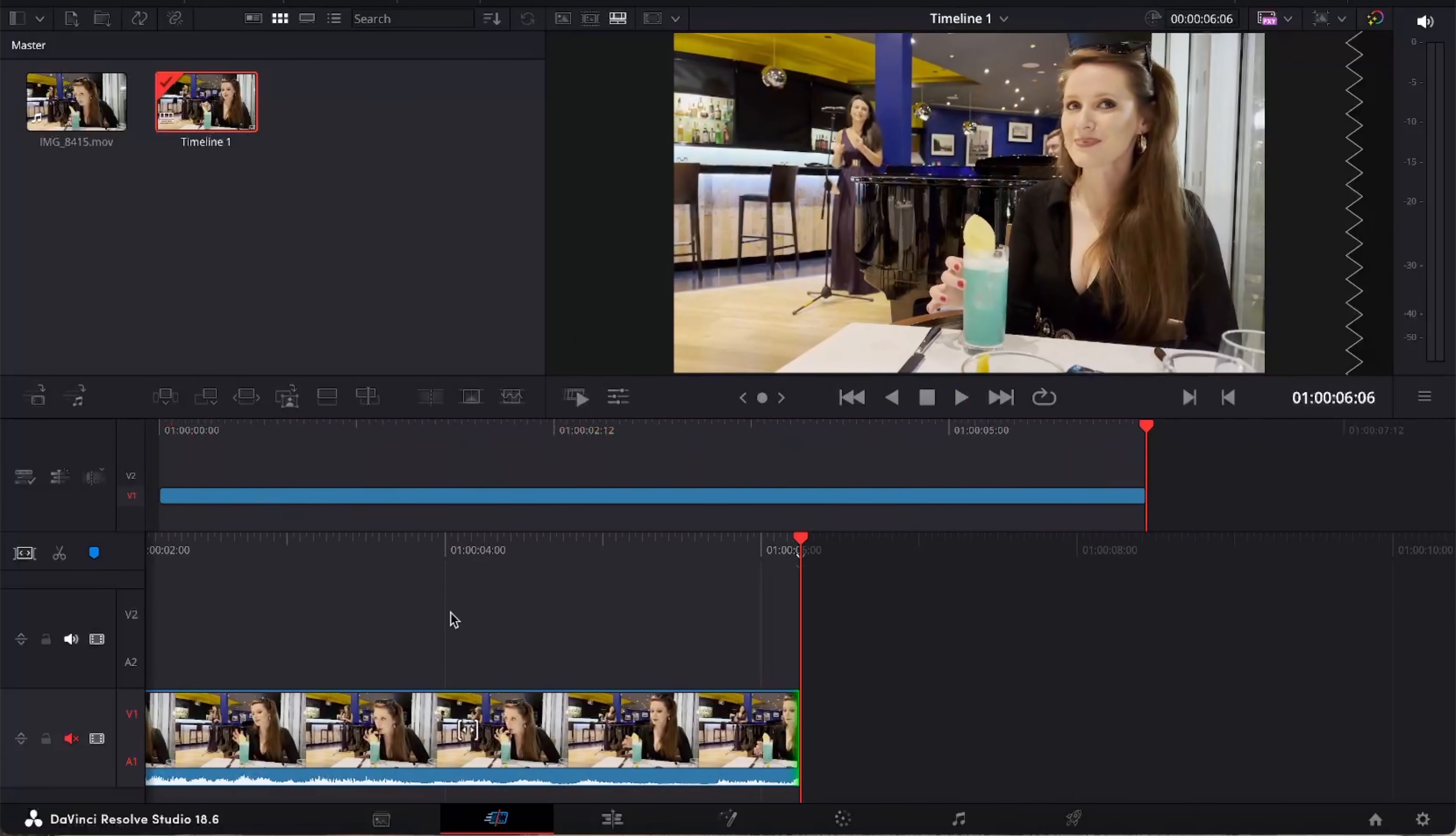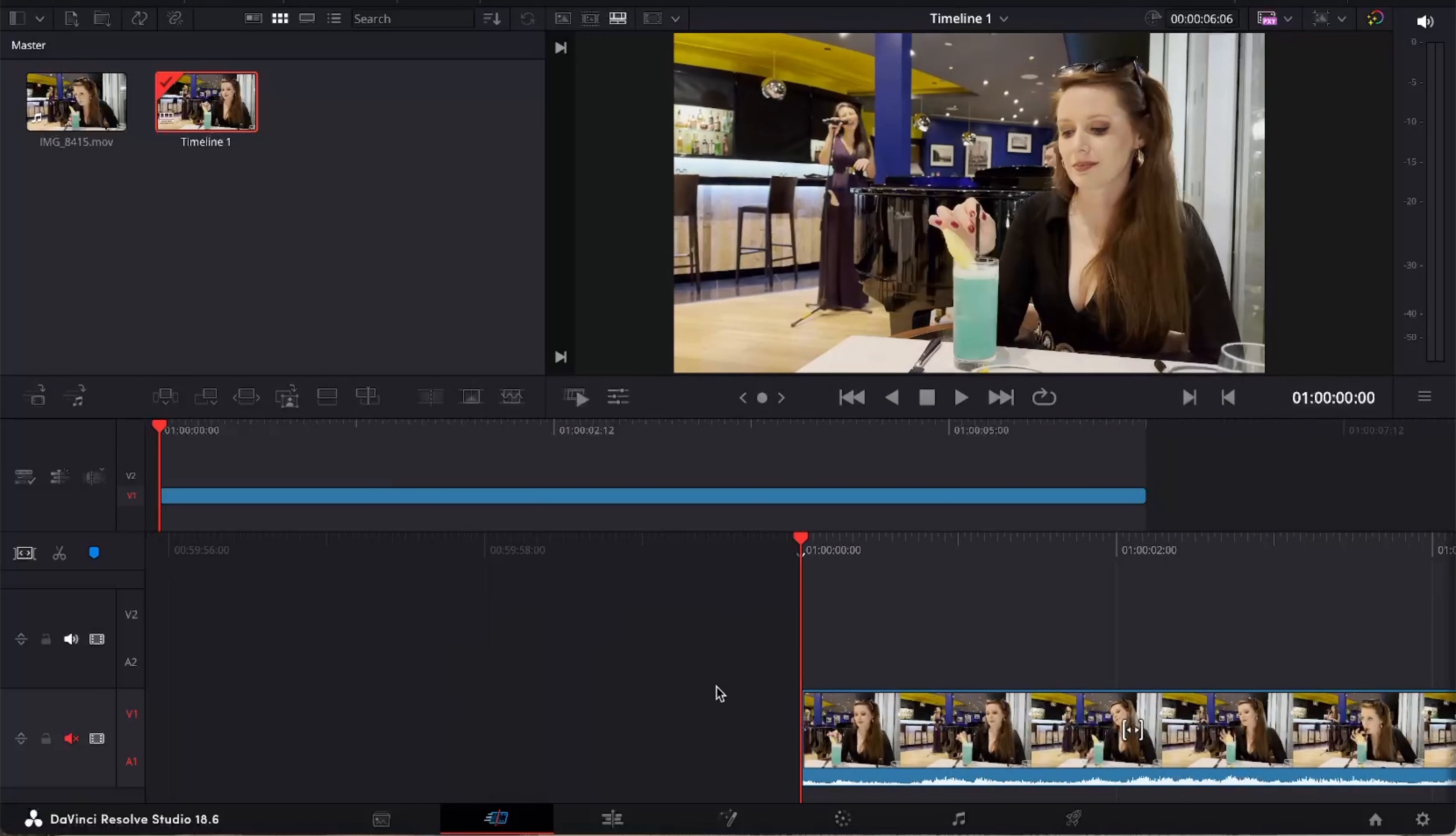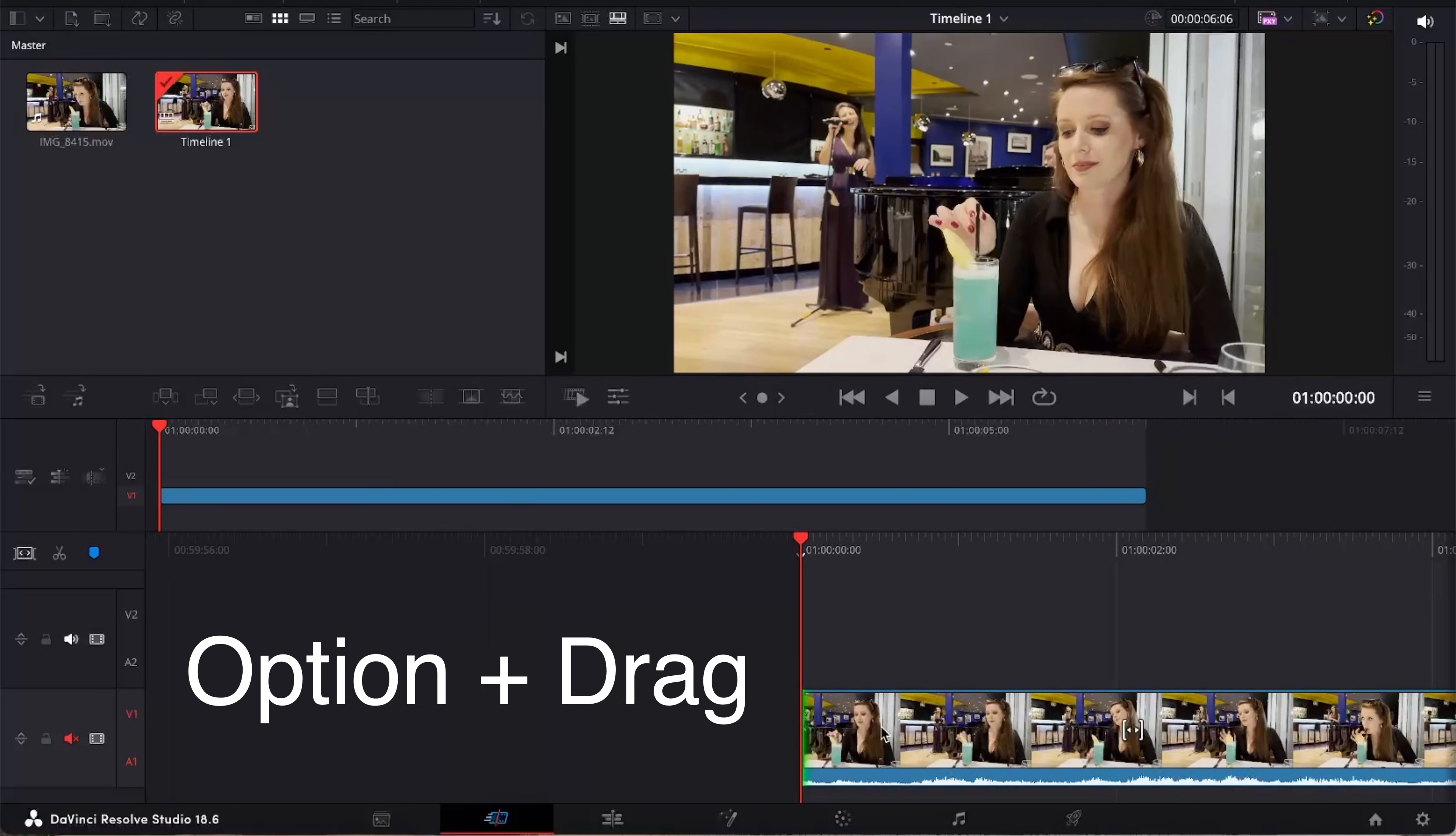So let's go back to the beginning of the clip and we're going to duplicate it using Option and Drag.